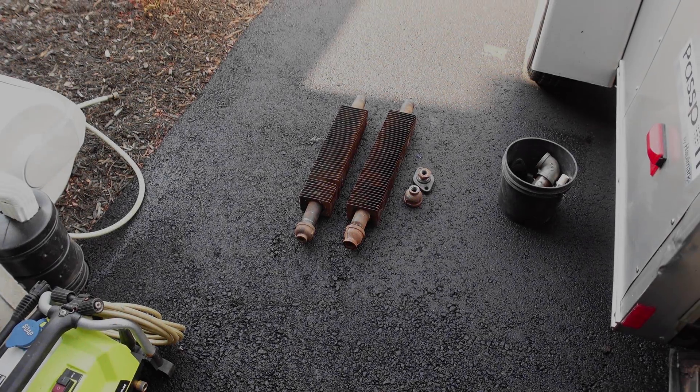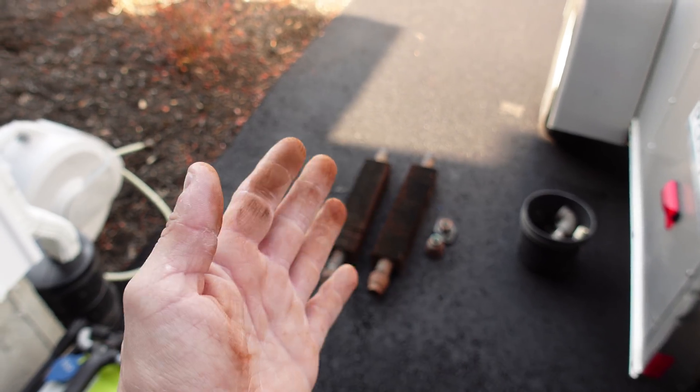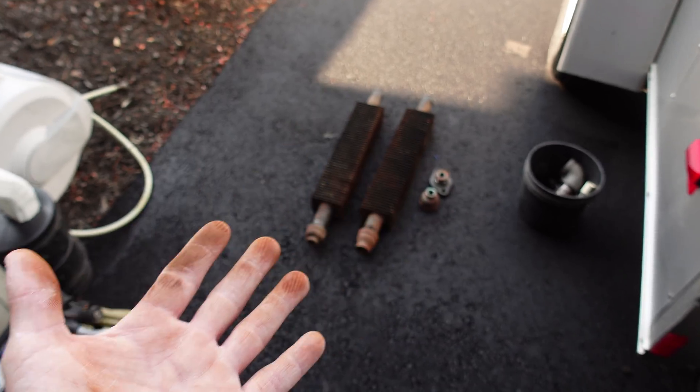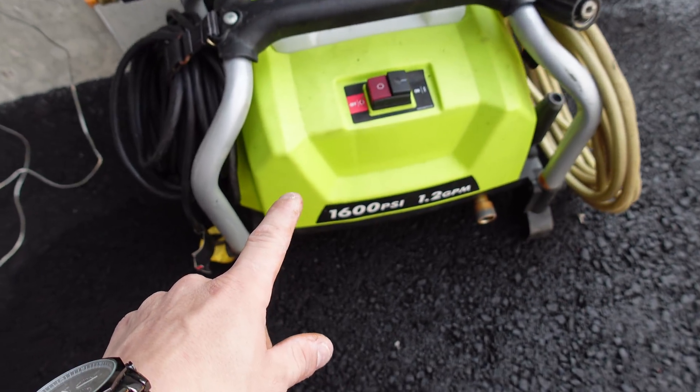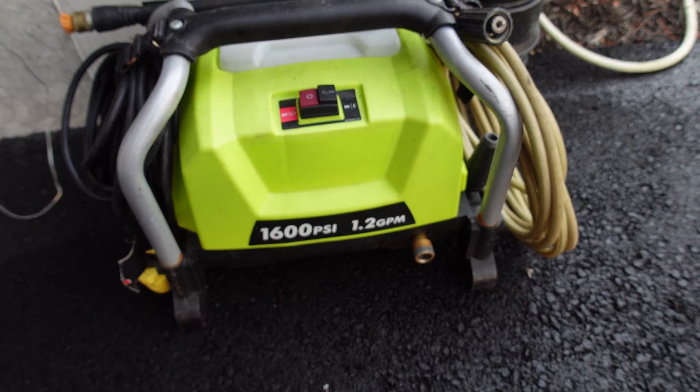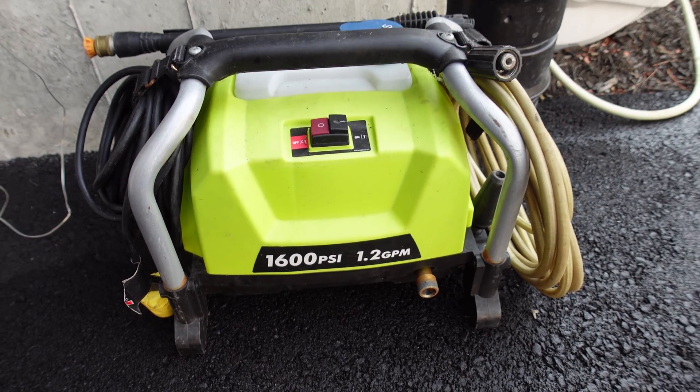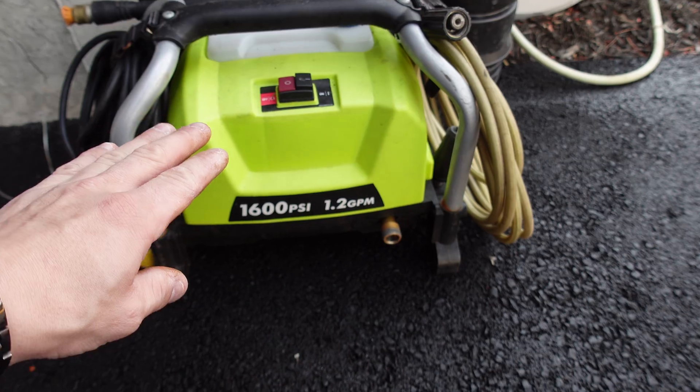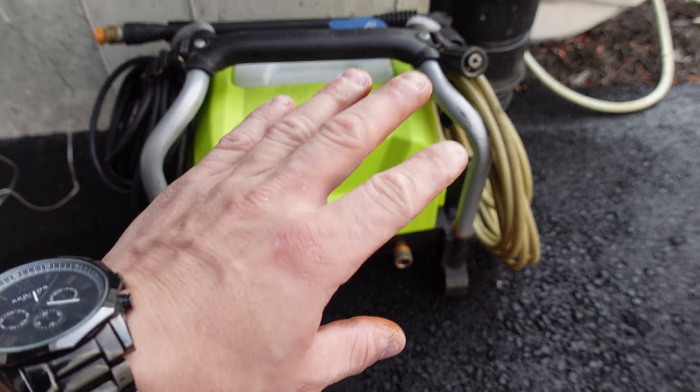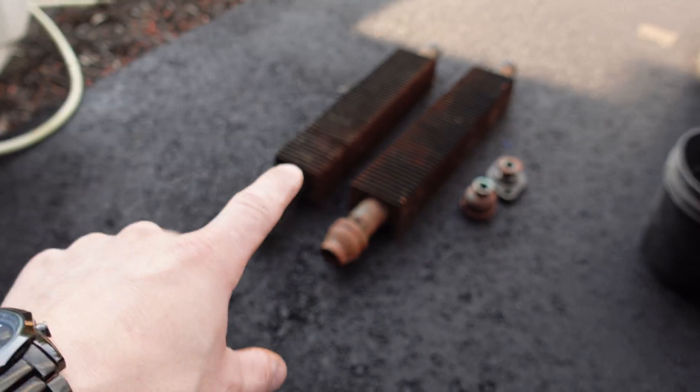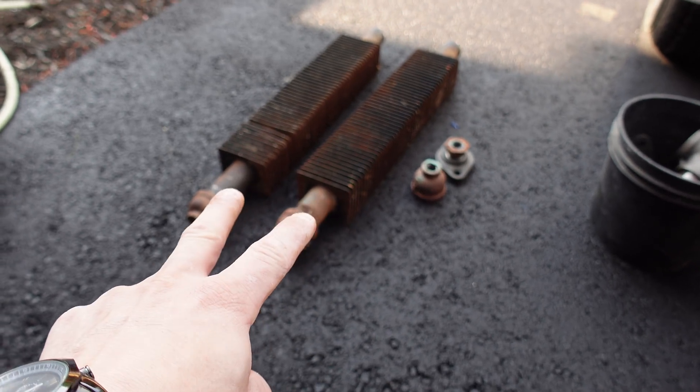Alright, so first step. As you can see, these things are completely filthy. I need to clean them. So, I have my 1600 PSI little Ryobi pressure washer here, it does 1.2 gallons per minute. This thing is absolutely killer for any homeowner to own. I absolutely love it. So, I'm going to be pressure washing both of these fins.